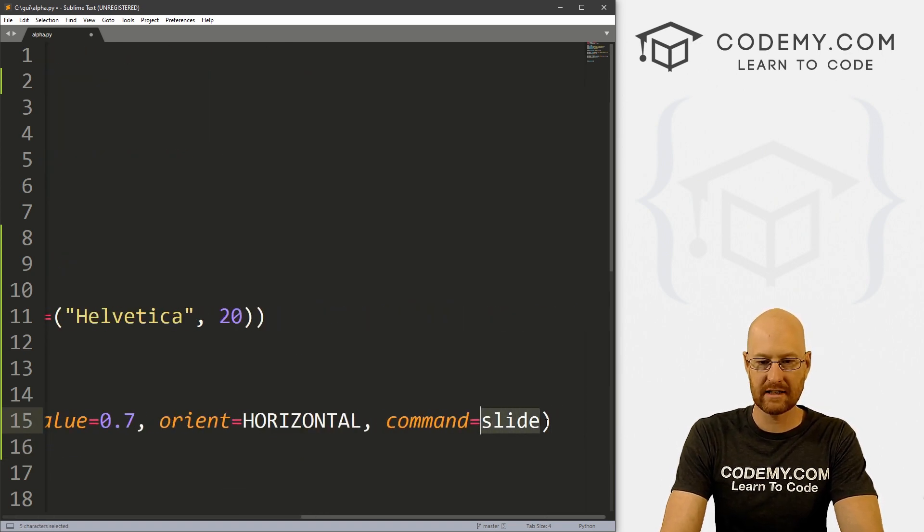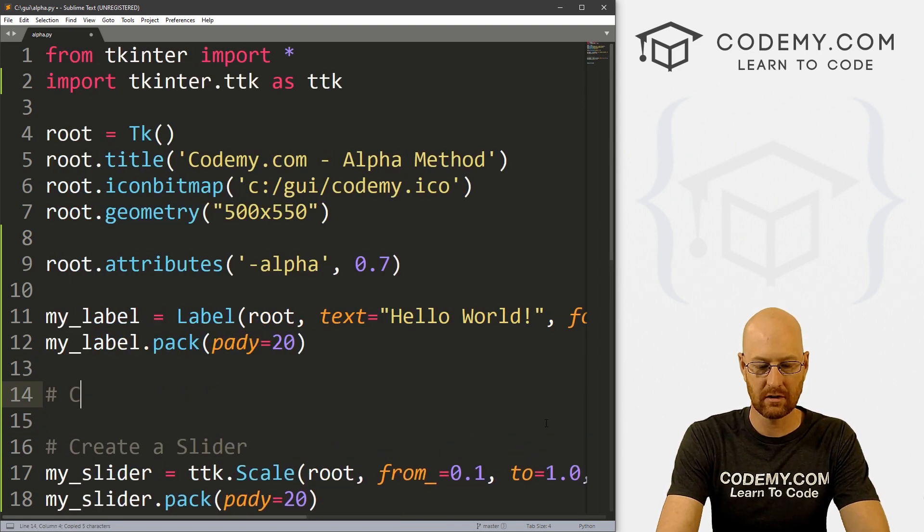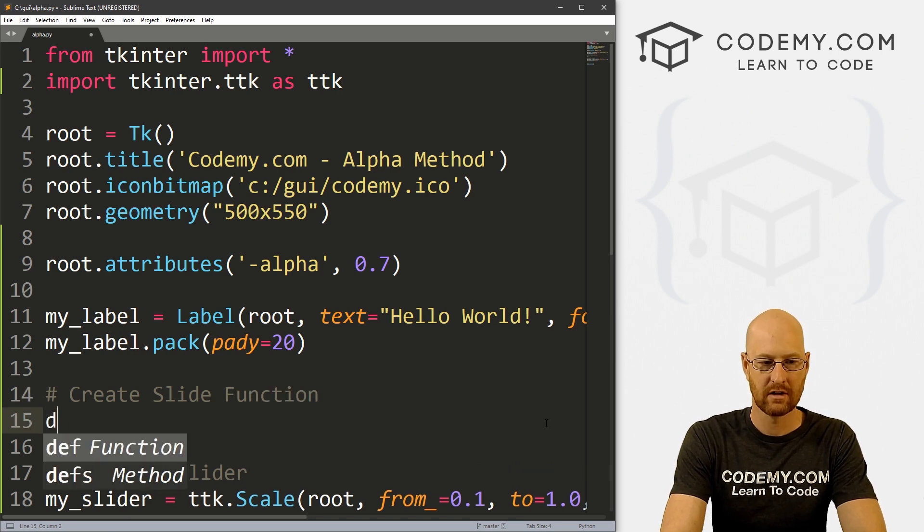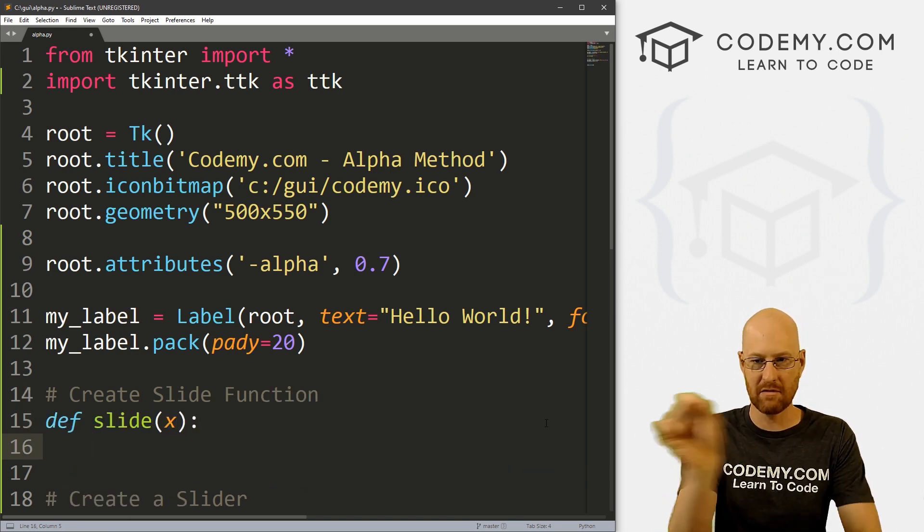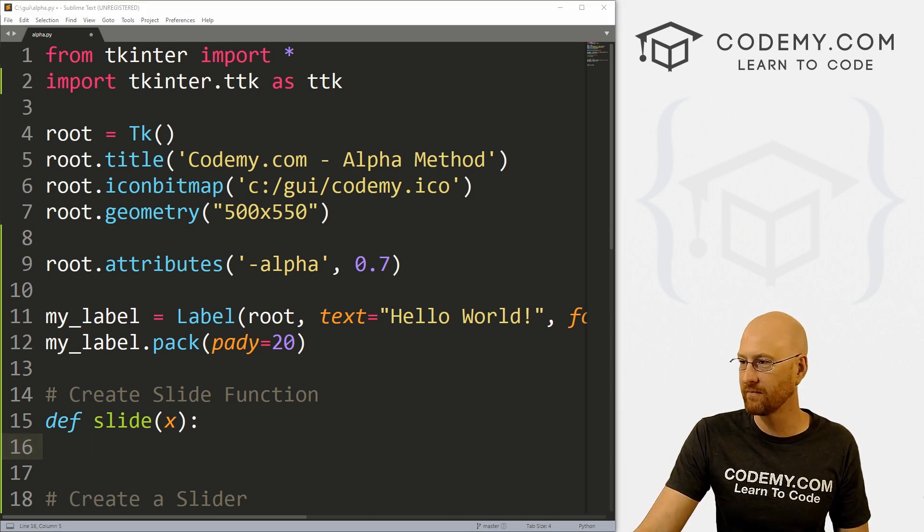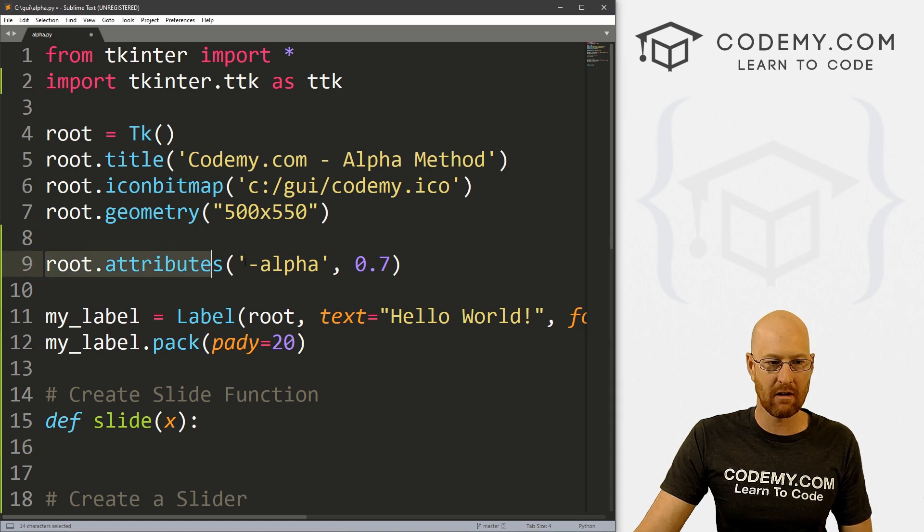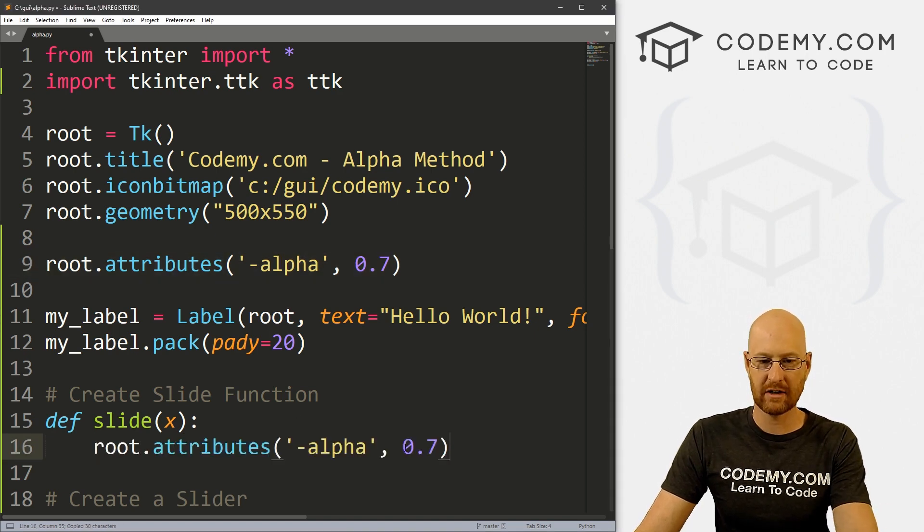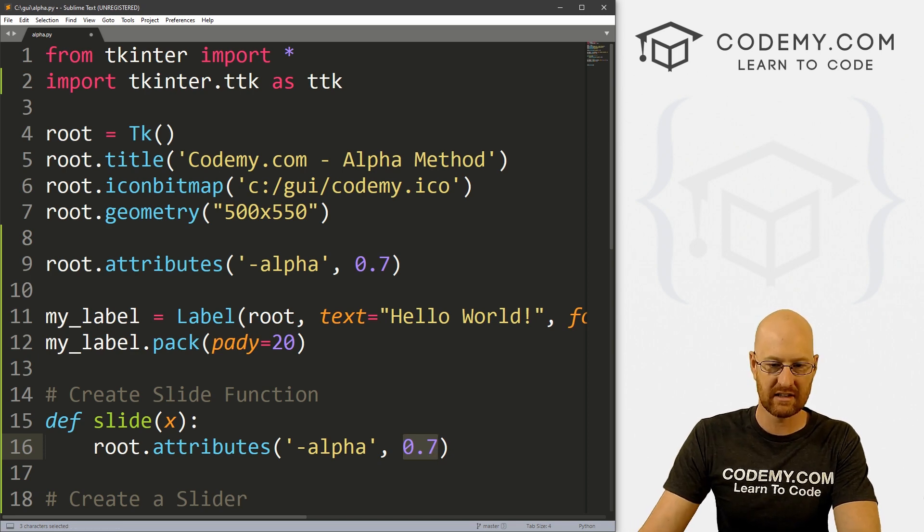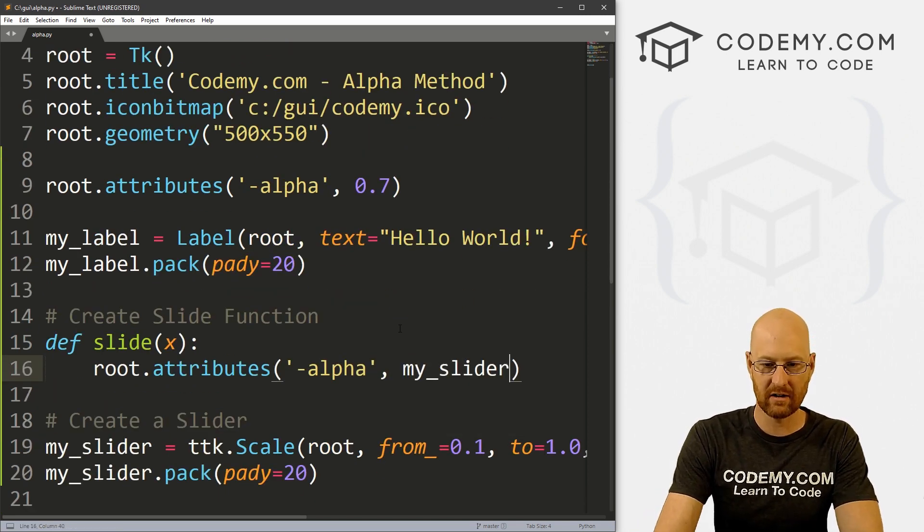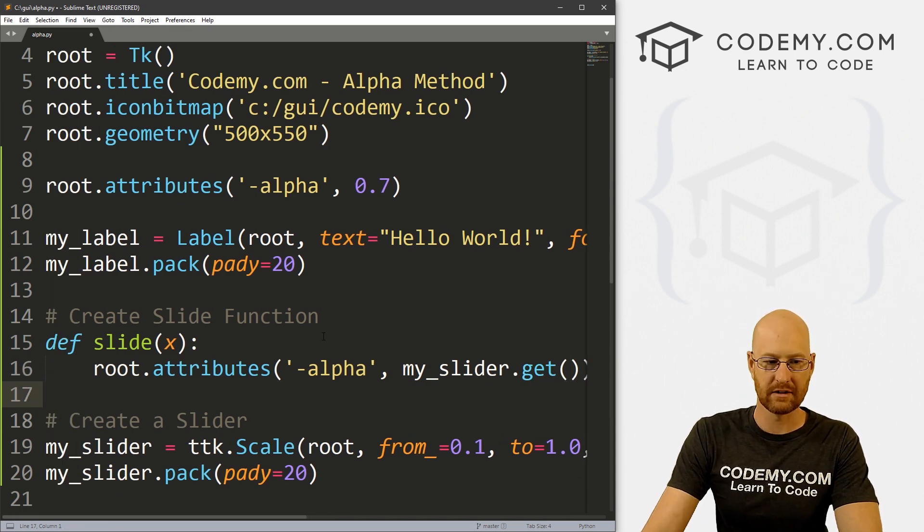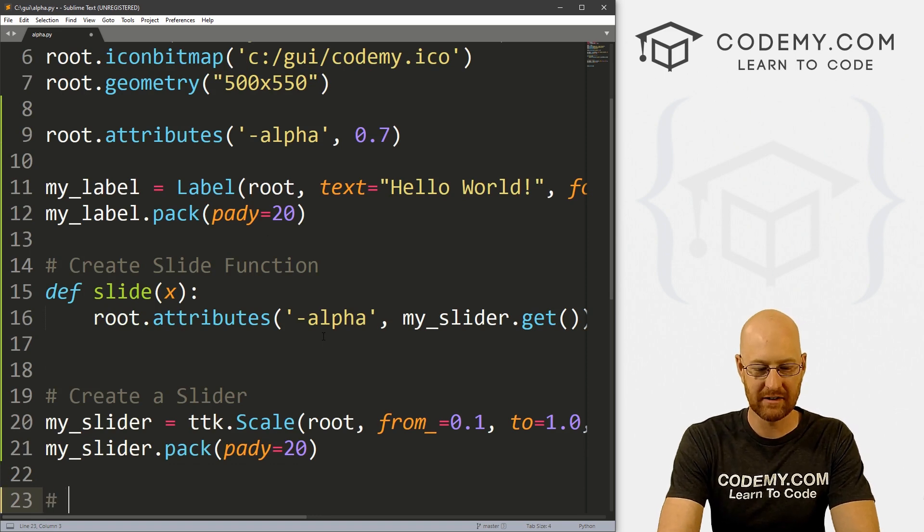So now let's create this slide function real quick. So let's go create slide function. And let's define it, we need to pass something into it, because every time you move the slider it's going to pass that into the slide function. And then we can just come up here and grab this guy and inside of here paste it. But instead of explicitly putting this thing in here, let's instead call my_slider.get and that's a function. And that's cool.